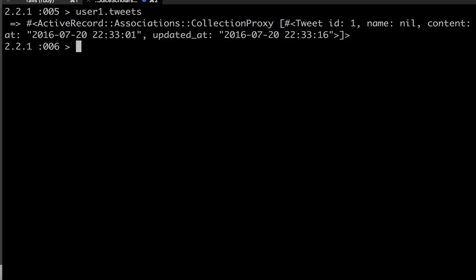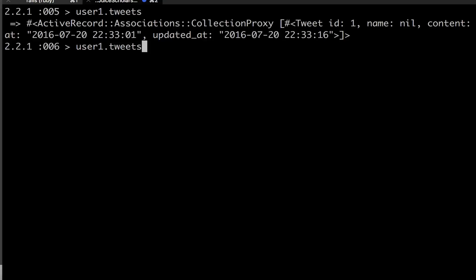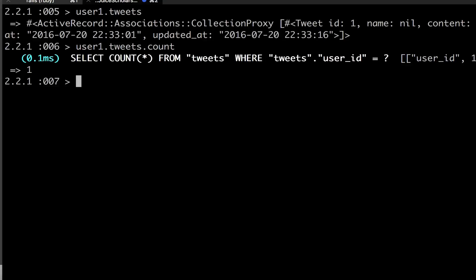So now we say we updated the database by saying user one dot update tweets, and we gave it an array of one tweet. So now if I do user one dot tweets, we get an active record array back which has our one tweet in it.